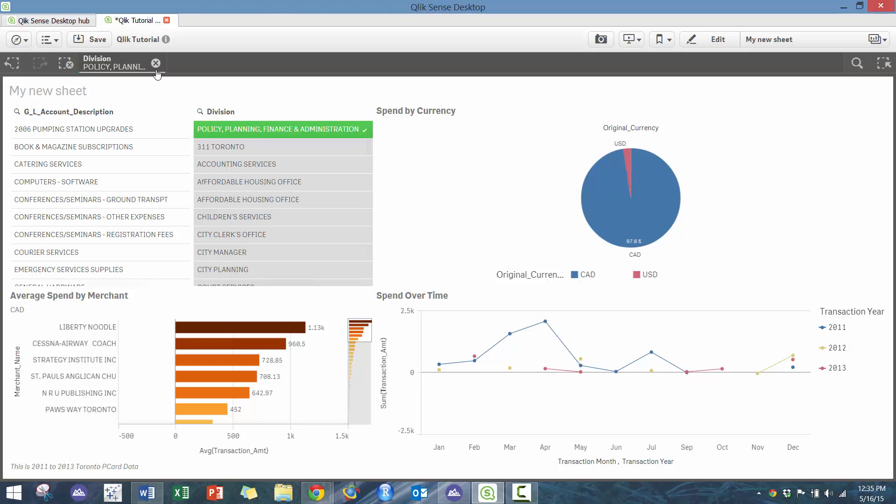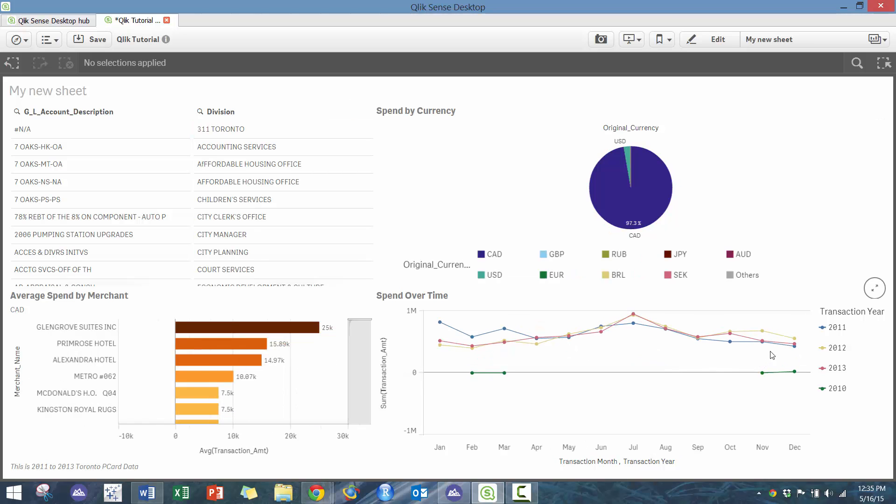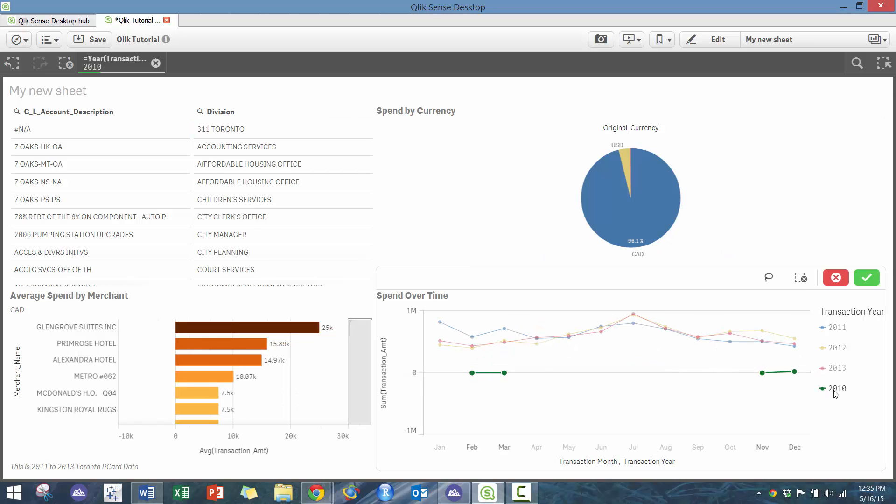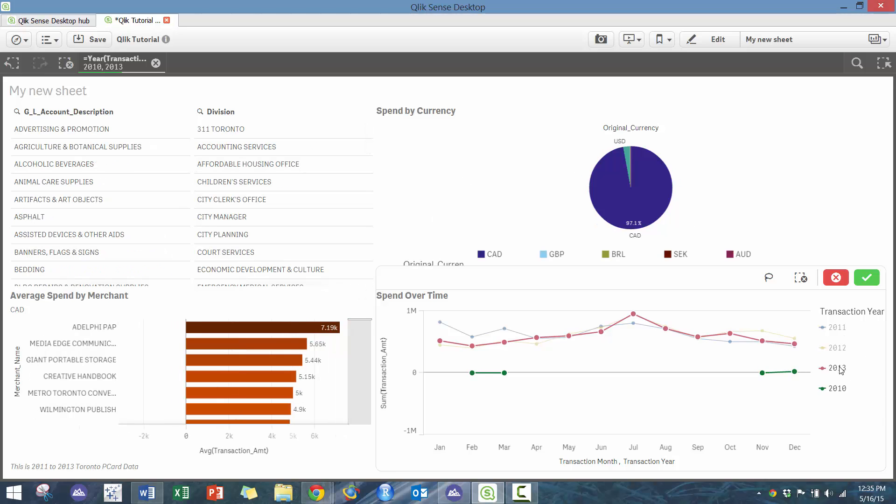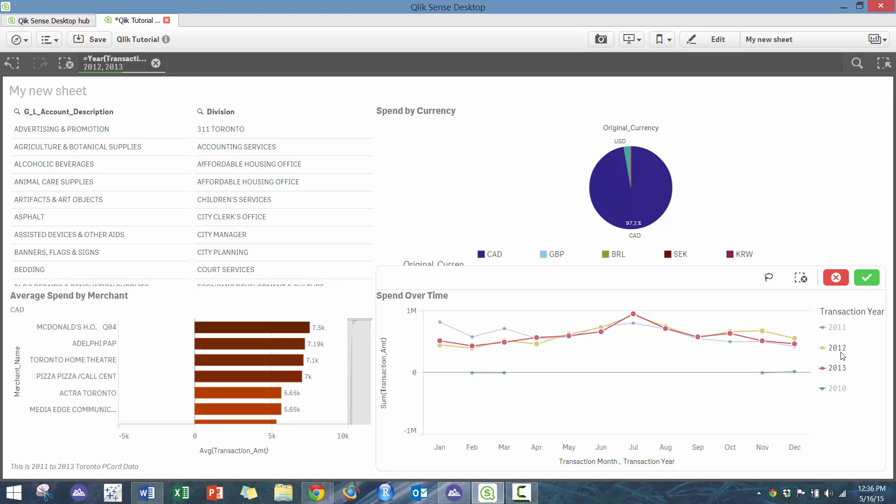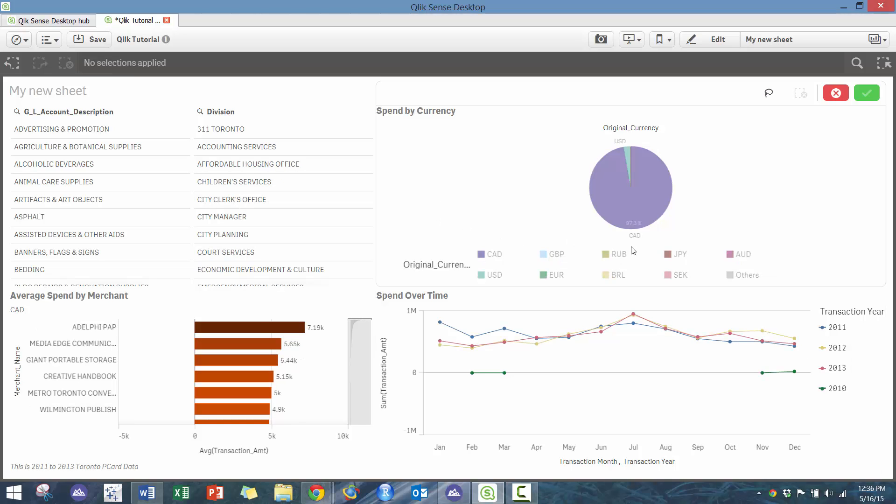We can also take a look at, for example, here - click on the legend and then it'll update the charts, which is a little bit different than some of the software. You can see here where we're spending in 2013, and then it does additive selection, so you don't need to press and hold ctrl or the command key. Lots of different options.